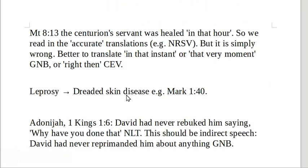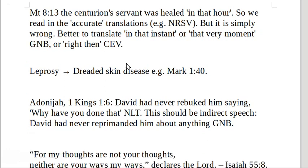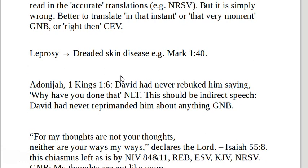Here's another example I mentioned in previous videos: 'healed in that hour' is better translated as 'at that instant' or 'that very moment.' As for leprosy, in the Good News Bible it becomes 'a treated skin disease,' recognizing that the leprosy referred to in the Bible — or what is given the name leprosy — was not the same as the modern illness.